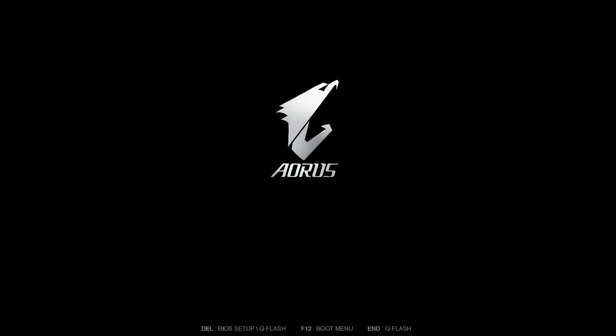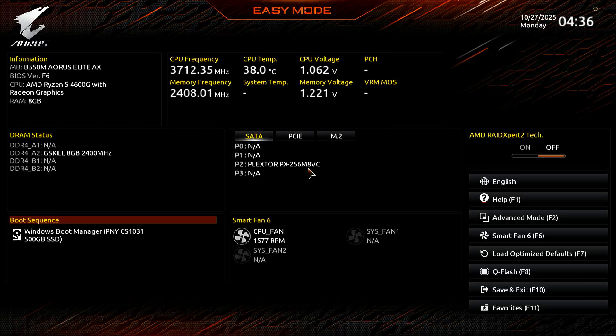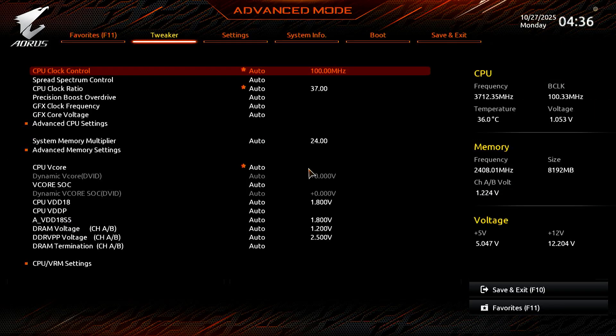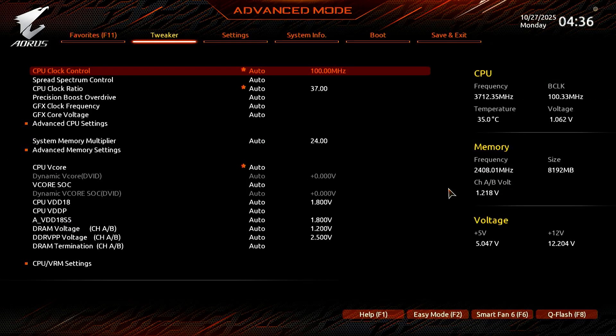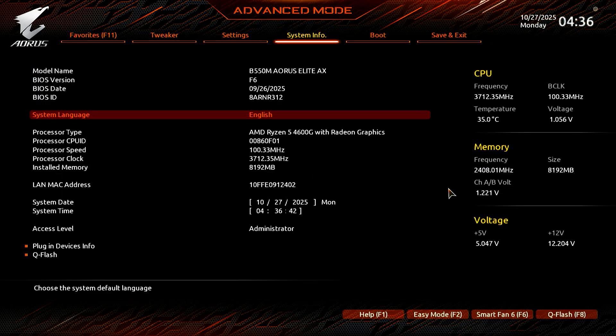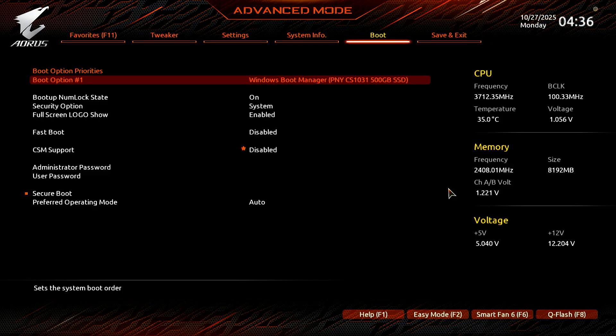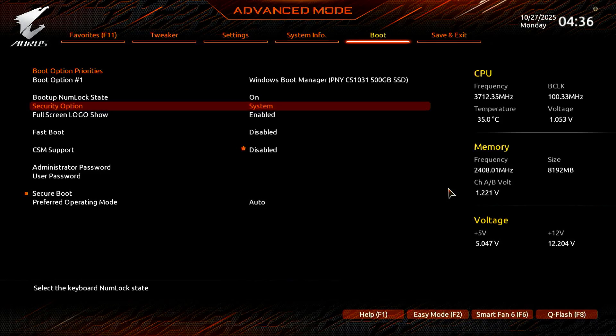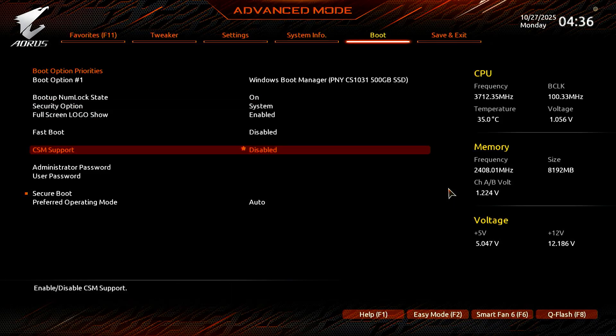Press the Delete key repeatedly to enter the BIOS setup. For example, this is a Gigabyte motherboard. Press F2 to switch to Advanced mode. In Advanced mode, use the arrow keys to go to the boot menu. Make sure that CSM support is disabled. If it's enabled, your computer is using Legacy mode, and you'll need to follow the steps later in this video.